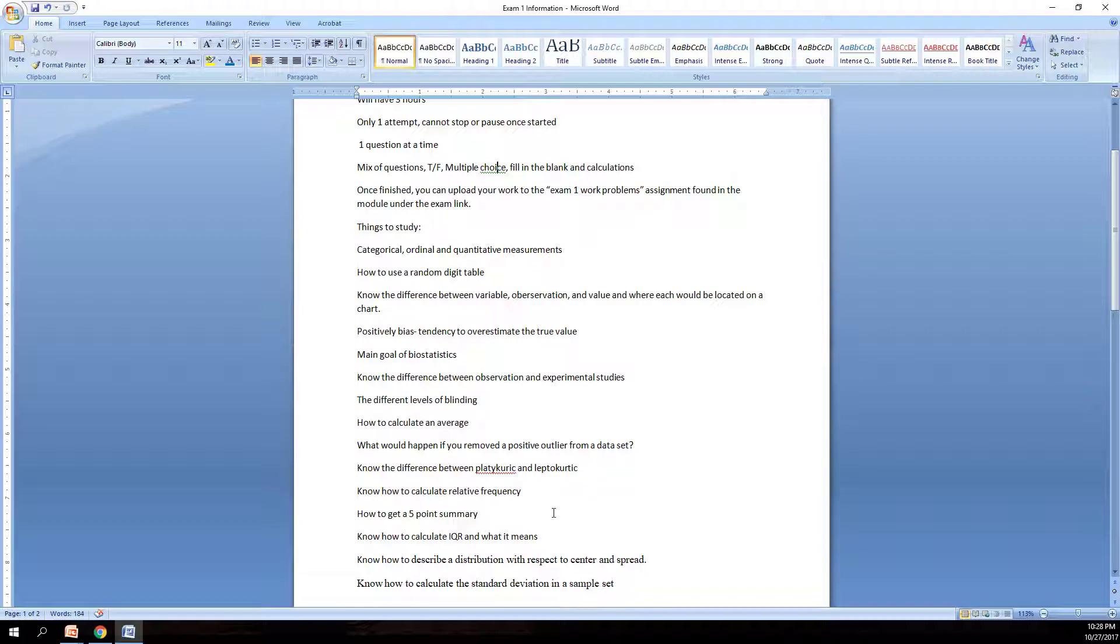Know the difference between platykurtic and leptokurtic, your different types of lines with your tails at the end of them, whether you have really skinny tails or big fat tails, and the different shapes that you can have, but specifically between these two.